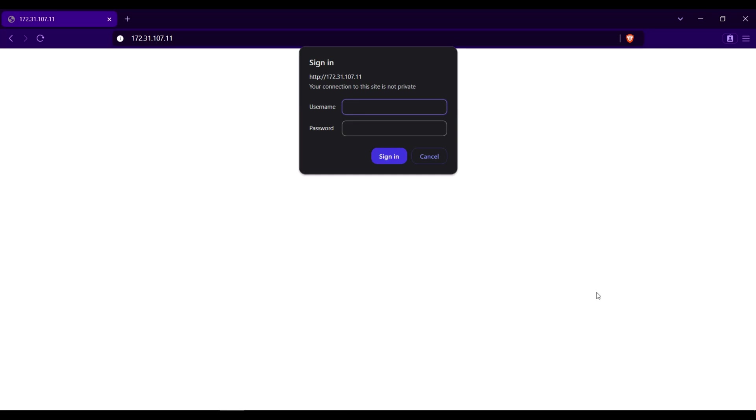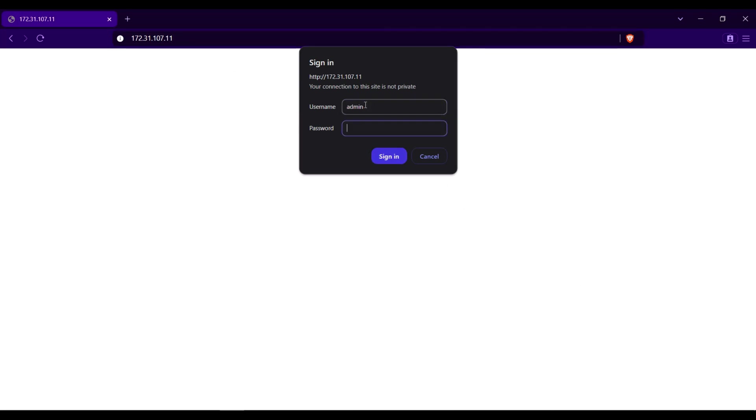I will now access the OLT using the management IP address that we created in the last video. Go to browser then type 172.31.107.11. Input the default username and password which is admin.